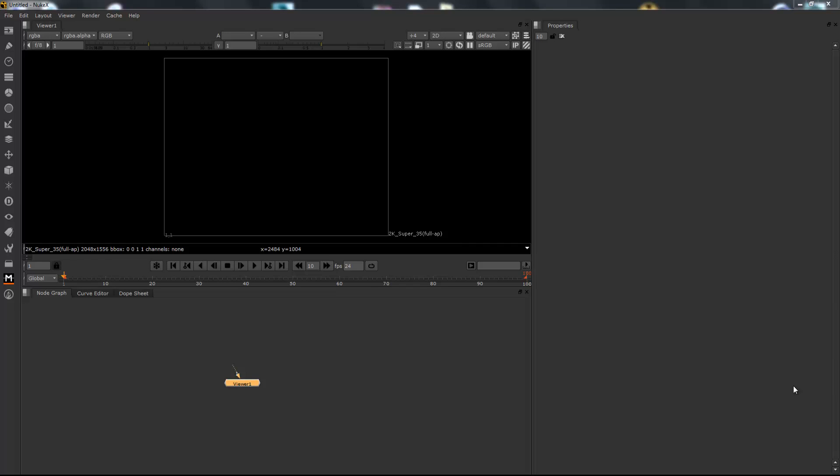Hello there, my name's Carlo and welcome to another video. Today we're going to be looking at a couple of new software packs that I've recently purchased.